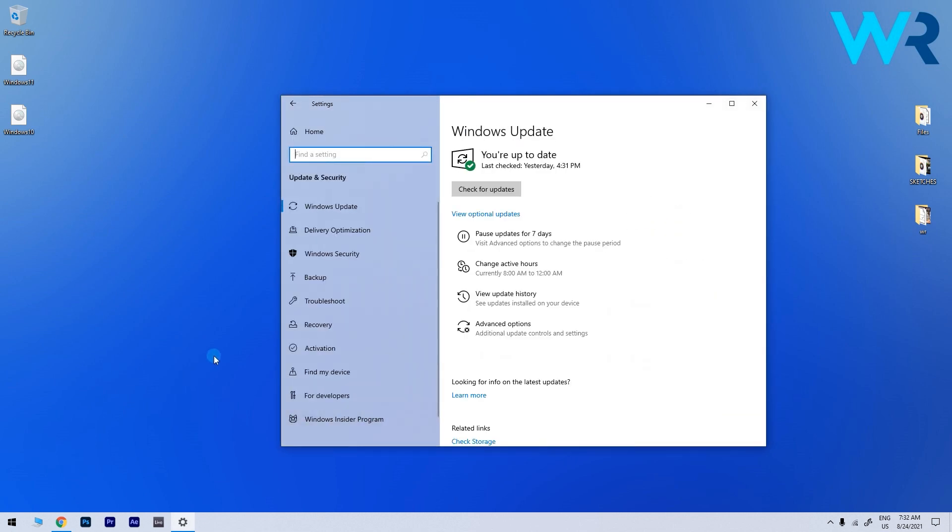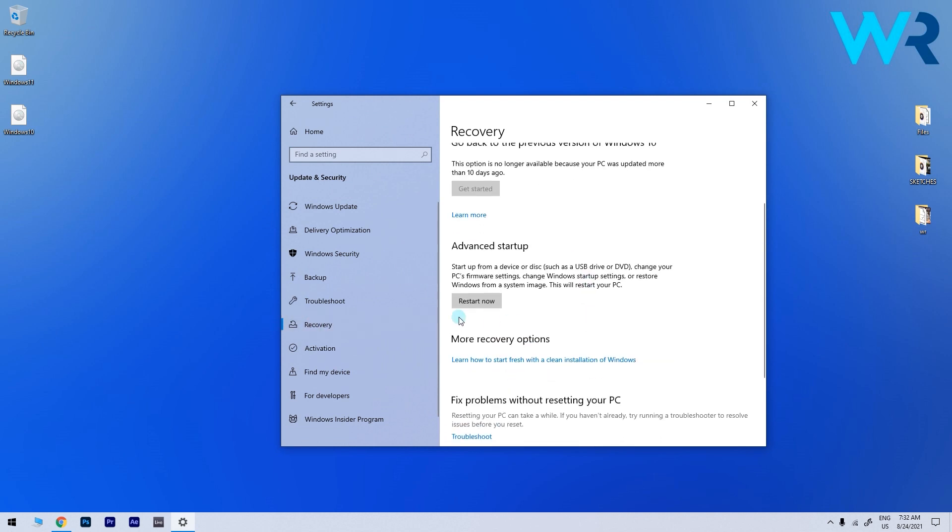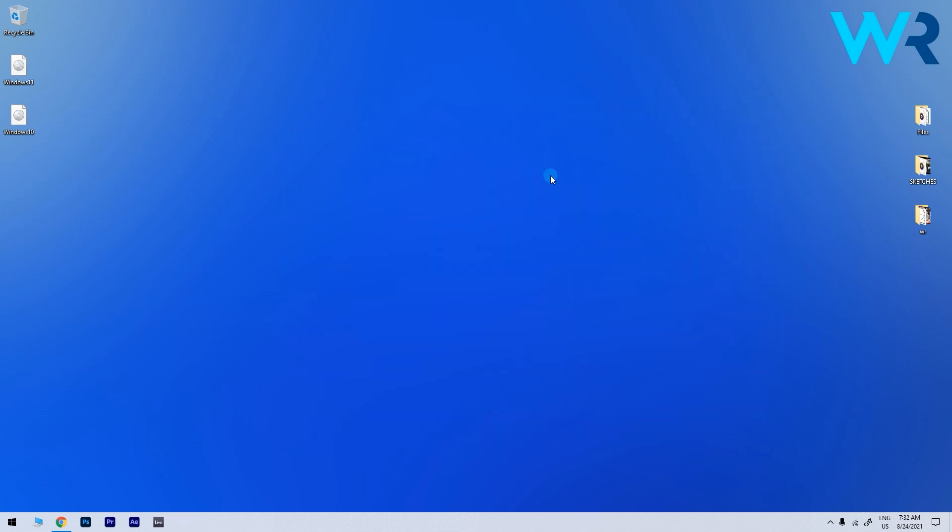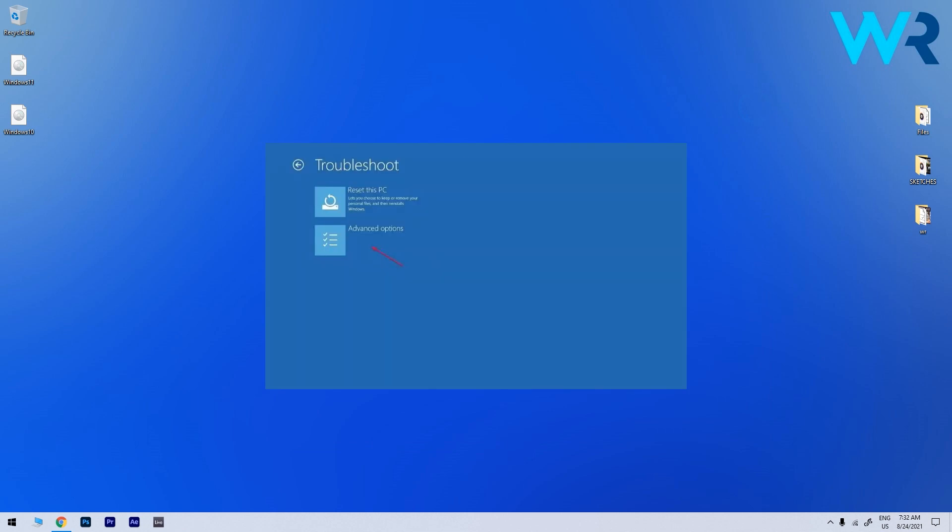Then in the left tab find and select the recovery option and in this category you have to search for the advanced startup section which has a restart now button. Simply click on it and then when you get to the boot options select troubleshoot. Now click on advanced options and lastly select the UEFI firmware settings category.